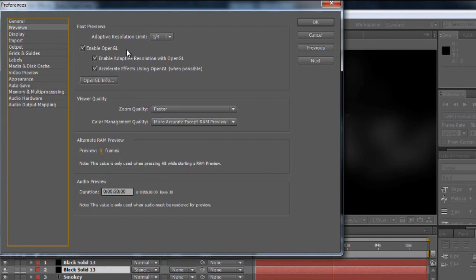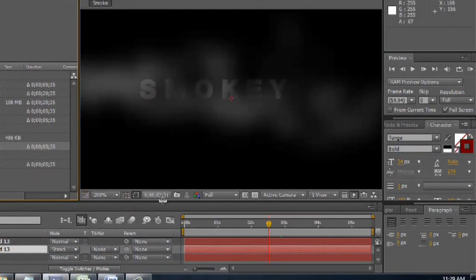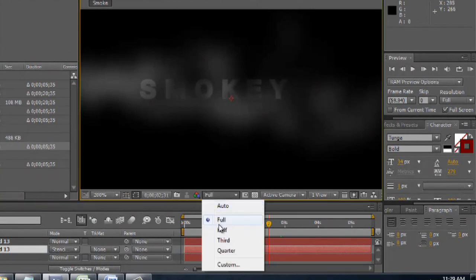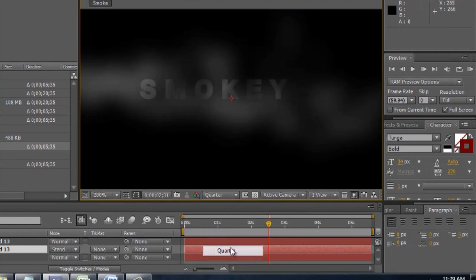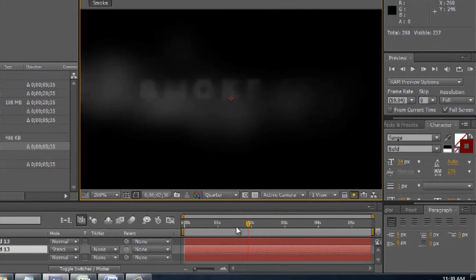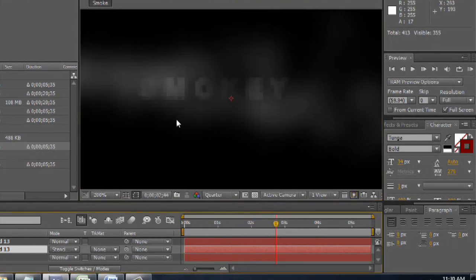So when you set the resolution, I can demonstrate that real quick. It's set to full right now. You can bring it down to half, third, quarter. If we do that, you can see the detail in the composition is lost, but you can still get some of the feeling for the pacing of it and the flow. So that tells After Effects how low you're willing to let it go as it tries to adapt the resolution to make it for speed.